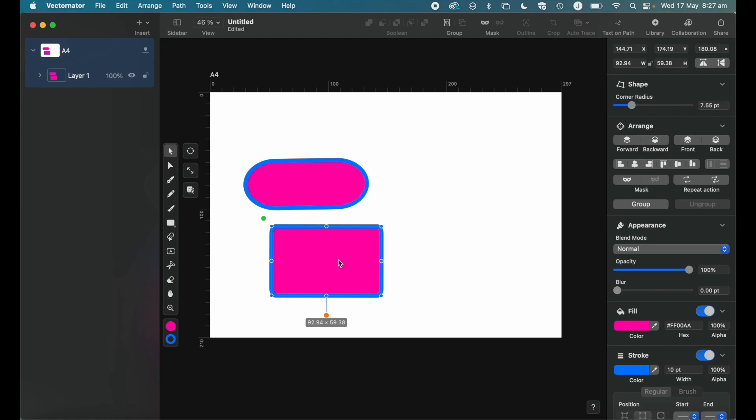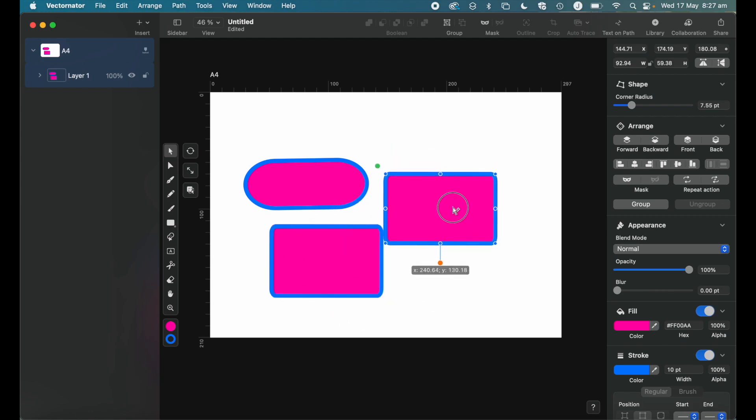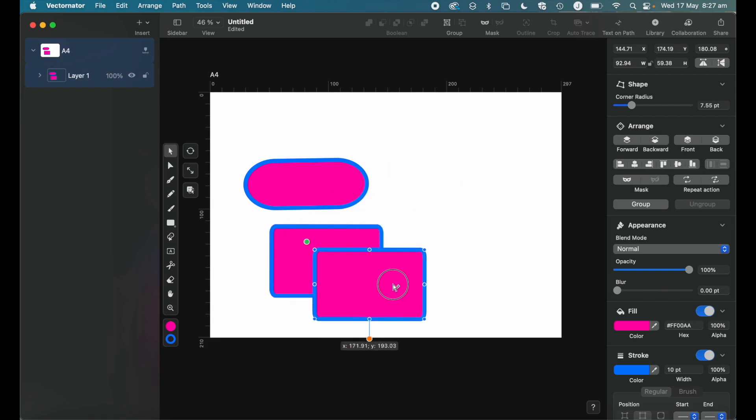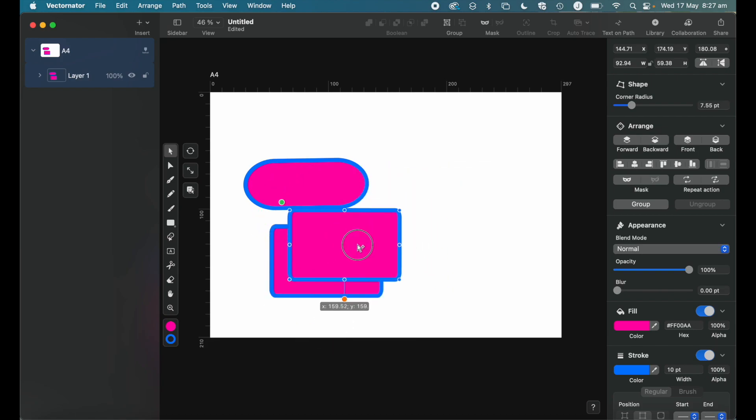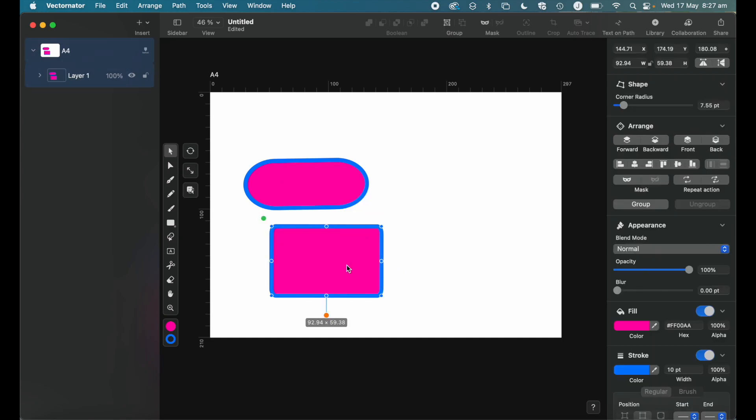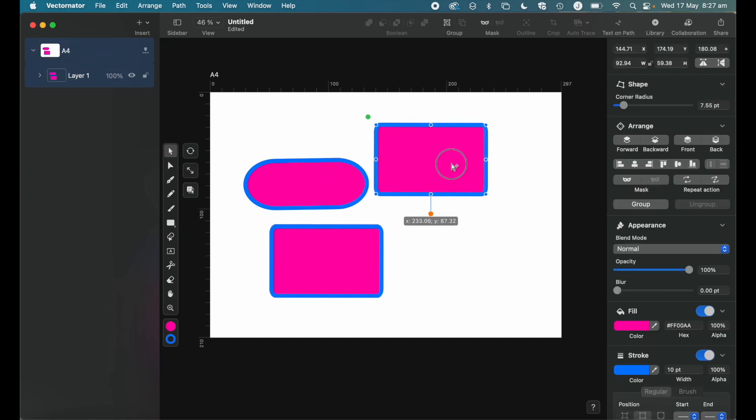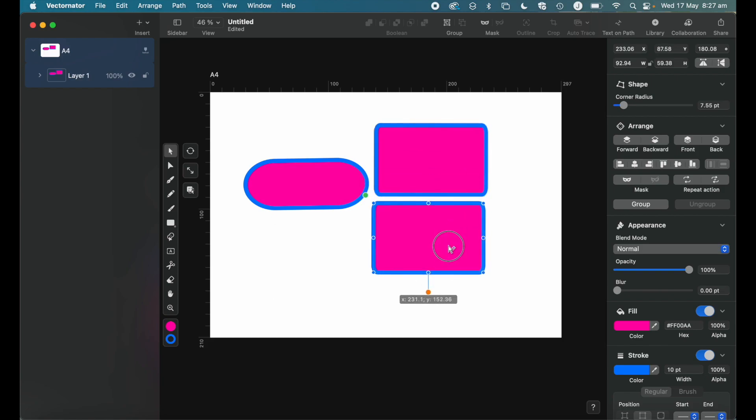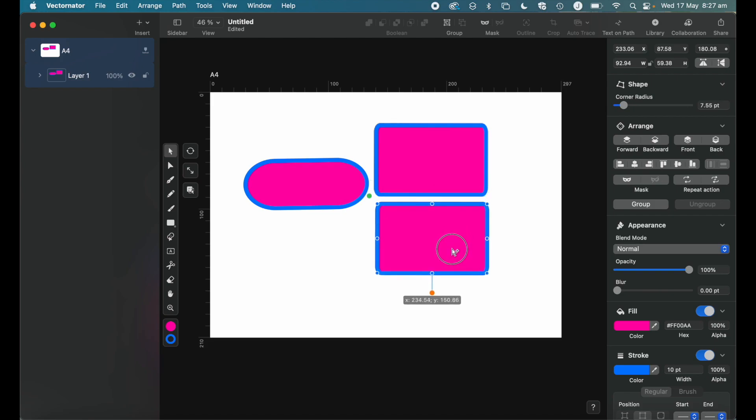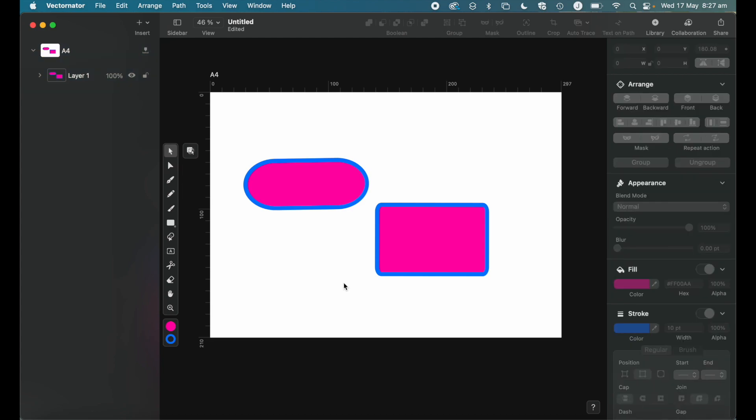So one other thing that's worth noting is if you just hold the option key, that's how we can duplicate. So we don't have to do command C, command V or copy paste. I can literally hold the option key, click my shape, drag it out. And then I've got a duplicate copy of that shape. So you can see that my arrow turned into that plus icon when I press the option key. So I can do that and duplicate my shape.